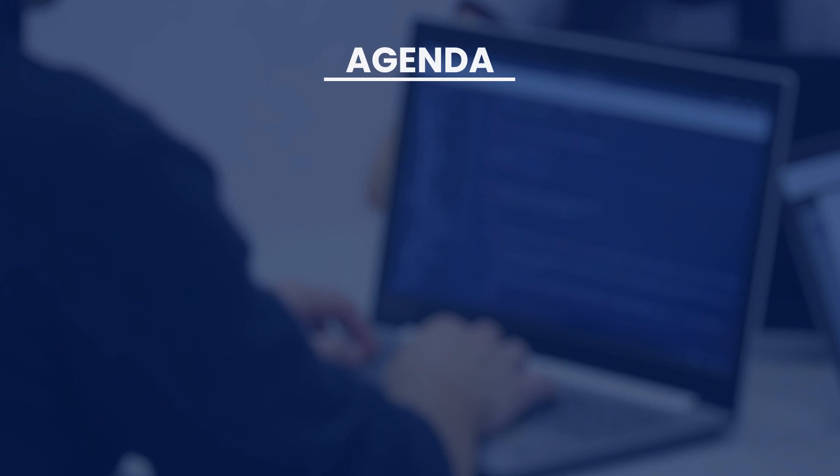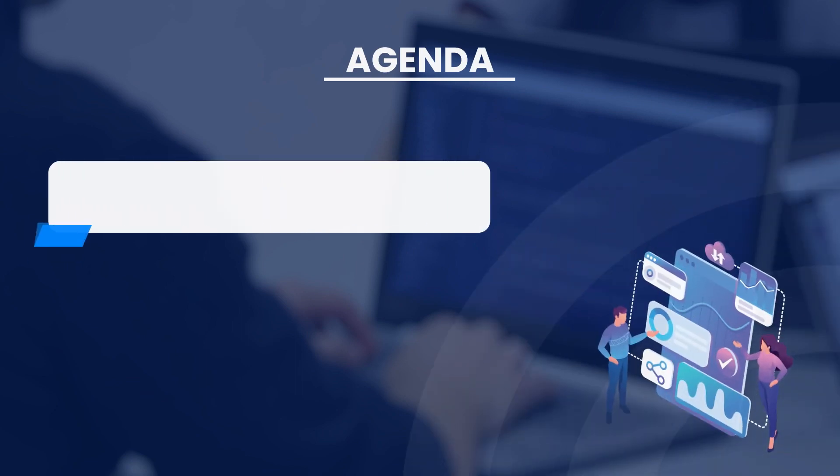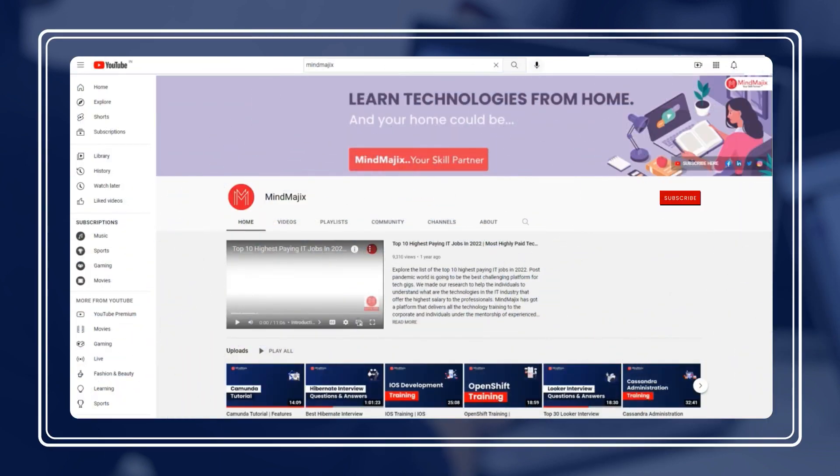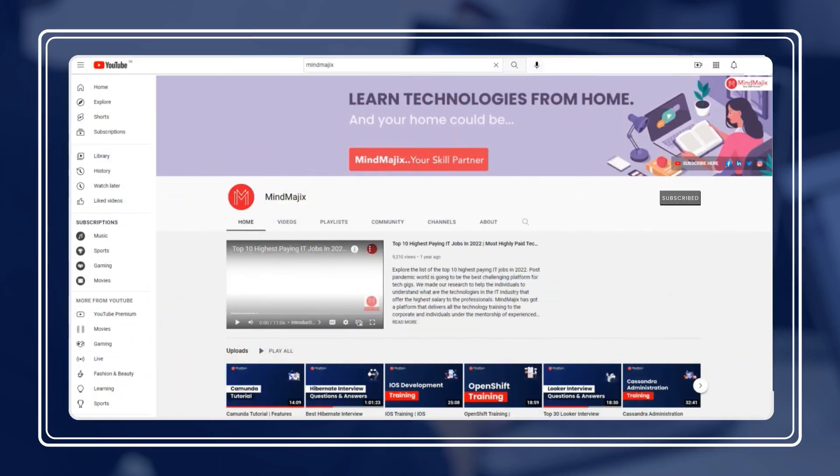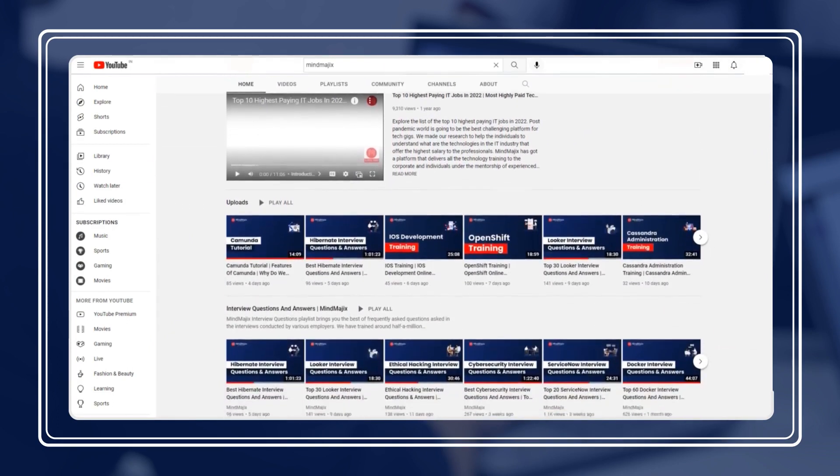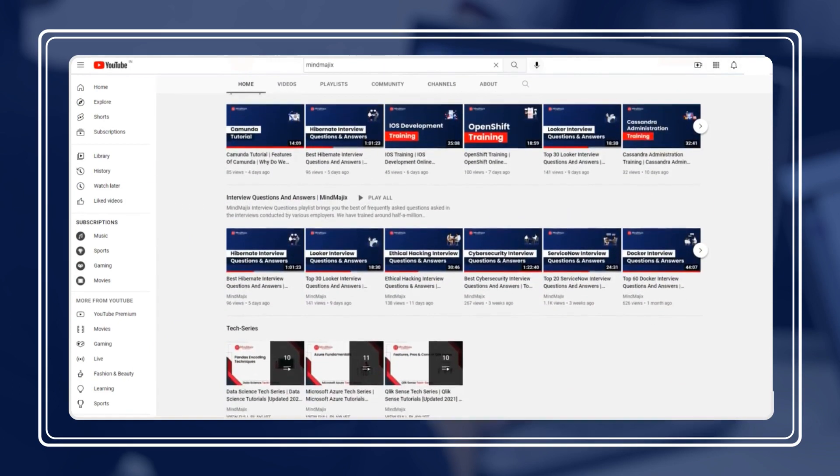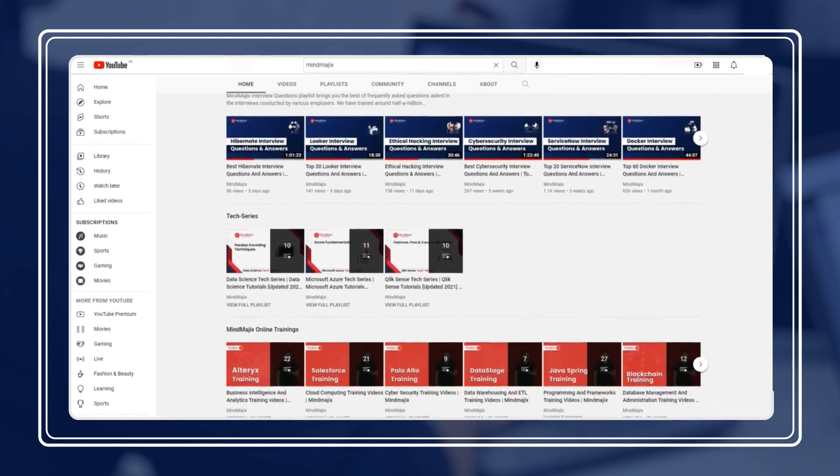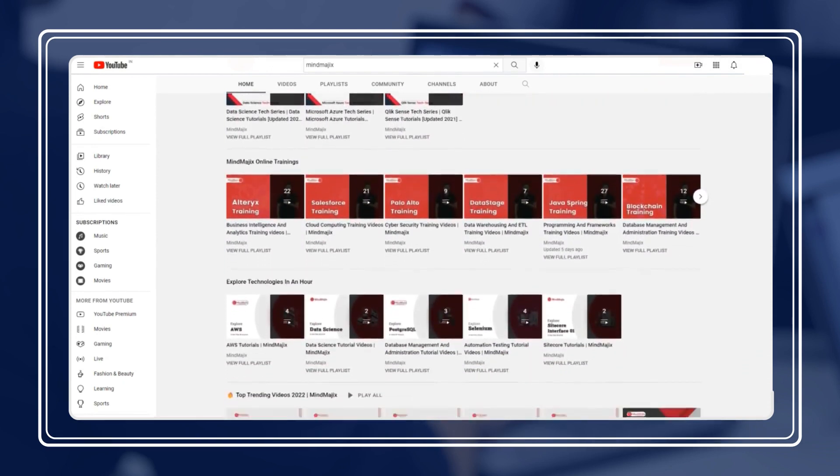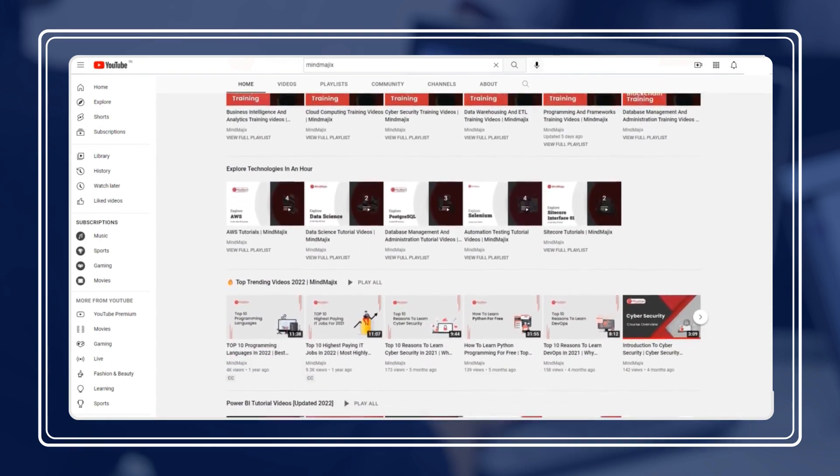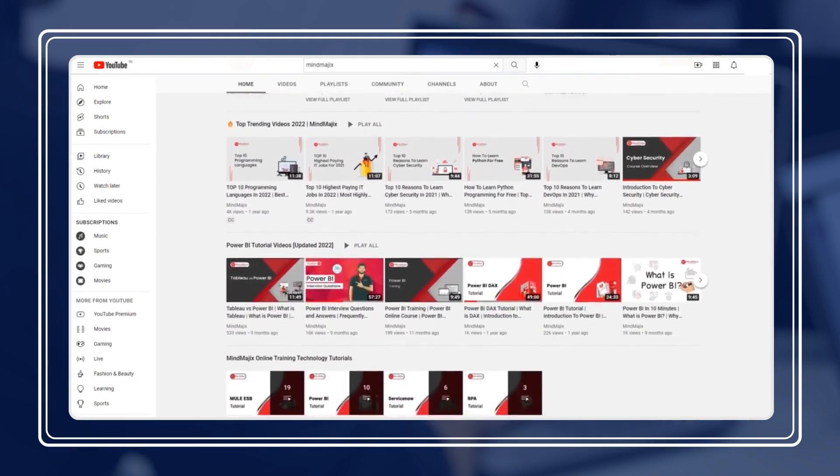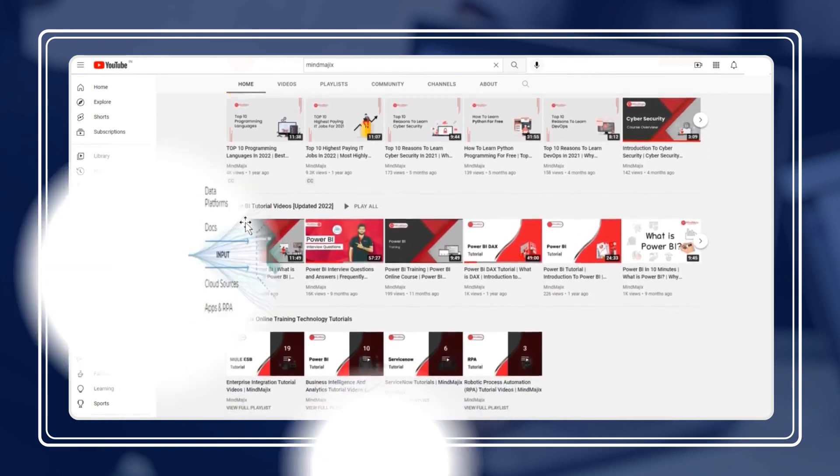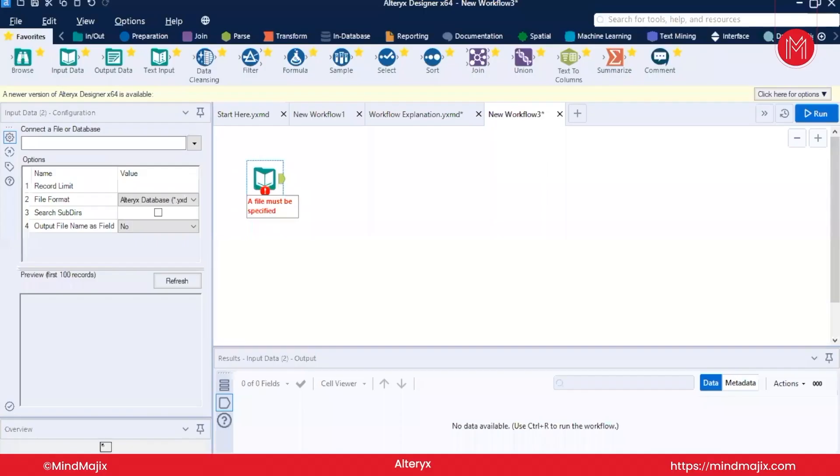In this video, let us look at the topics we will cover. We will discuss how to connect Alteryx to SQL Server. Please check the caption to jump between topics. If you are new to the Mind Magics channel, please subscribe and press the bell icon to get quick updates about new tech tutorials, free webinars, and career enhancing shorts from working professionals. Like and share the video with your friends and Alteryx career aspirants. Without any further delay, let's start the video.